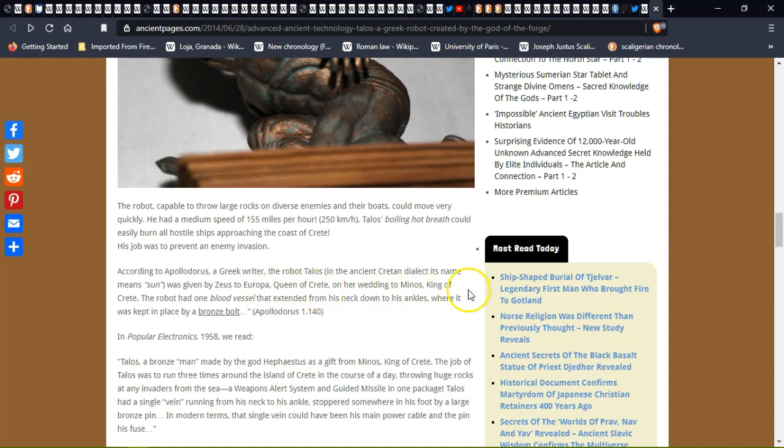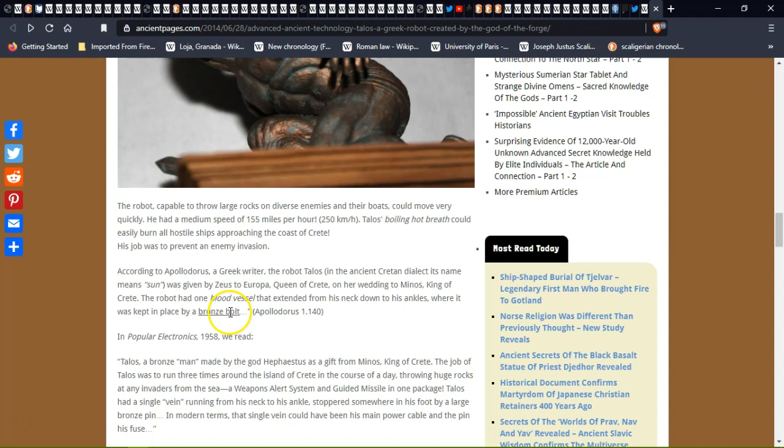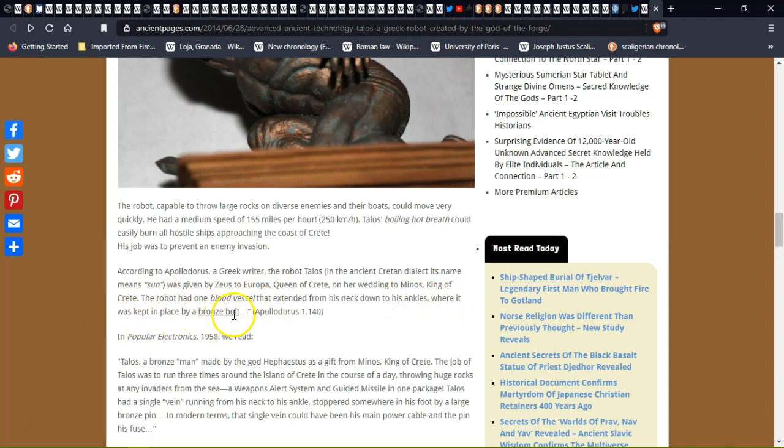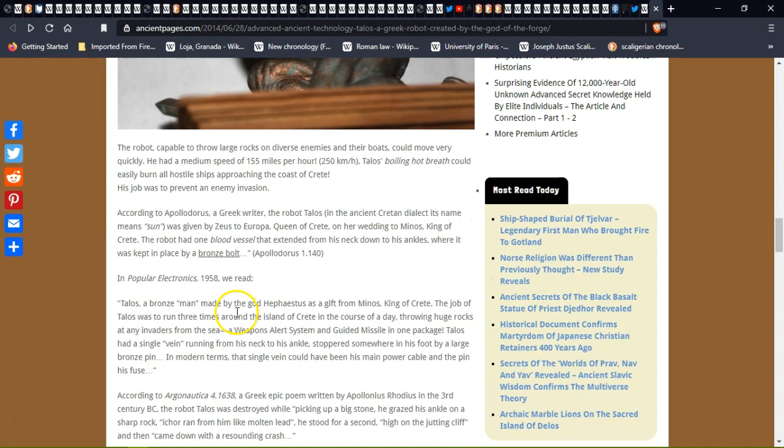On her wedding to Minos, king of Crete, the robot had one blood vessel that extended from his neck down to his ankles, where it was kept in place by a bronze belt. Could that be a wiring harness? The bronze belt, could that be a chip? Could the blood vessel be a wiring harness and the bronze belt being a chip?